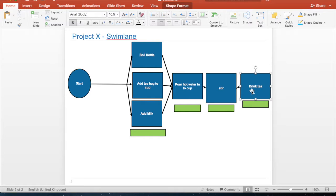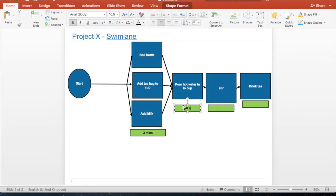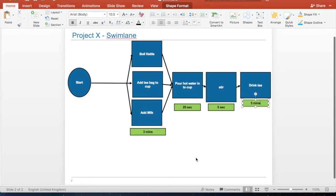This is a good example of a swim lane view from left to right. You can add timings — that's what the green boxes are for that I've set up here. So we could say boiling the kettle will take three minutes, as that's the main item. It's going to take 20 seconds to pour the water, five seconds for stirring, and then five minutes to drink tea. This is a basic example but hopefully it gives you a feel for how to put these together.